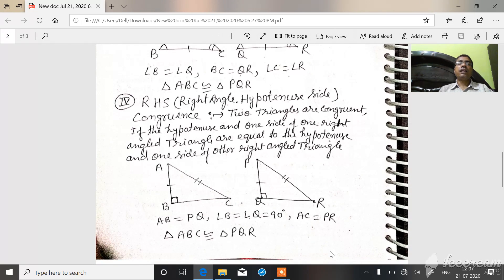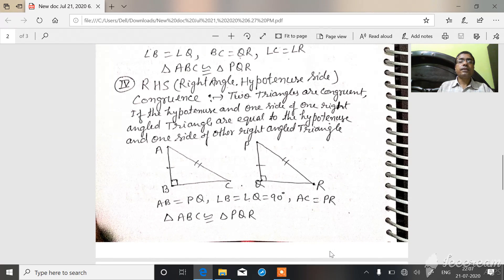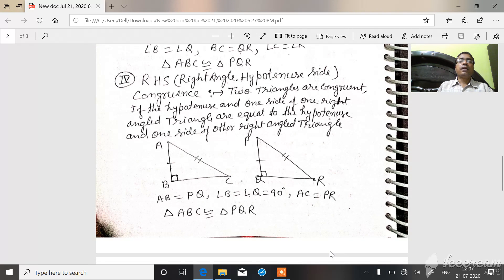Next, RHS — right angle hypotenuse side congruency rule. This congruency rule is related to right triangles. Two triangles are congruent if the hypotenuse and one side of one right triangle are equal to the hypotenuse and one side of another right triangle, then the two triangles are congruent.